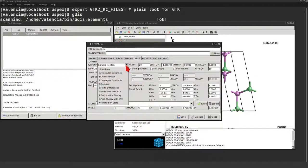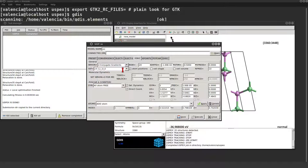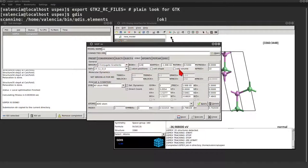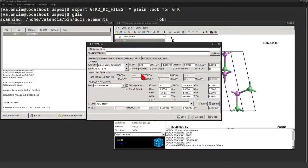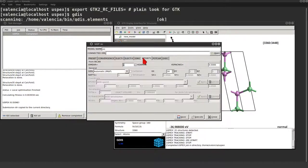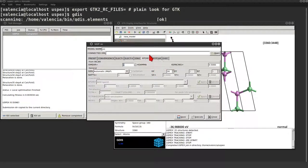For the ionic relaxation I choose a conjugate gradient optimization with a lot of steps. I also want to optimize every geometric parameter.